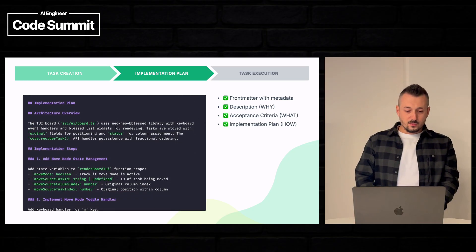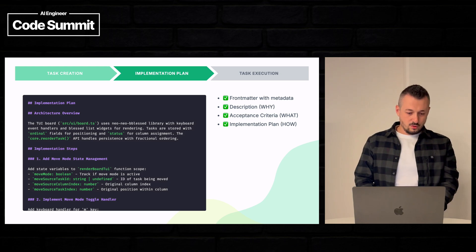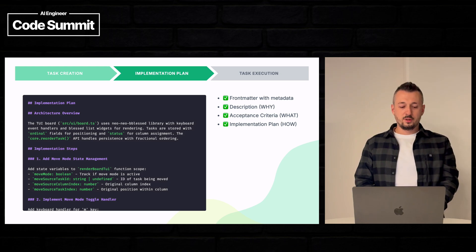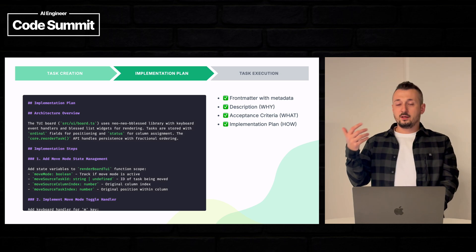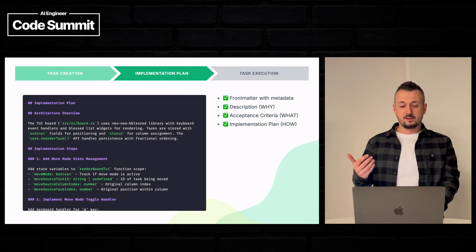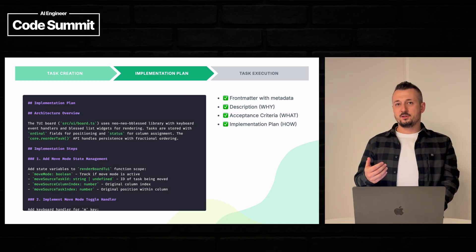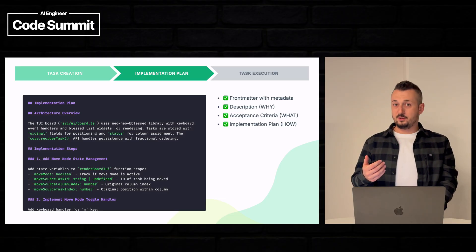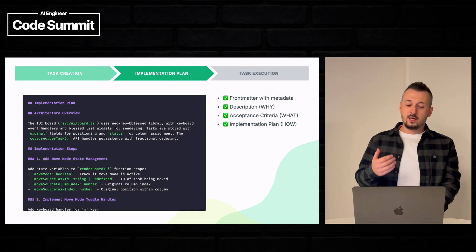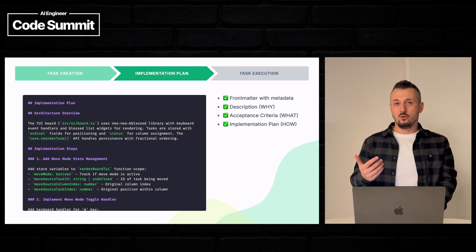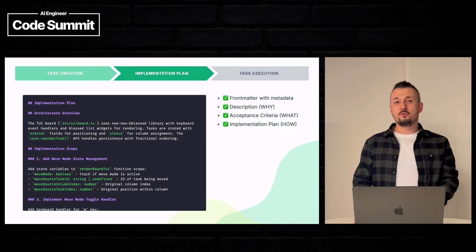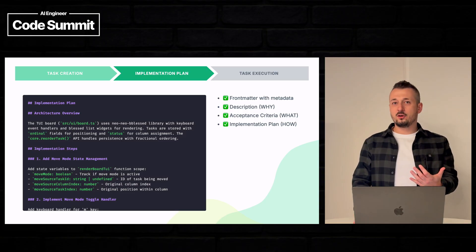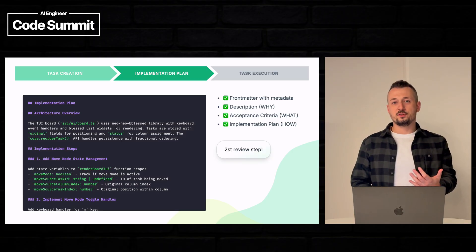So we have an architectural overview, we have implementation steps and then he actually starts enumerating which files should be touched and modified and how. And here we have the second and most important review step.